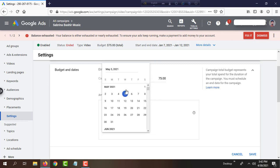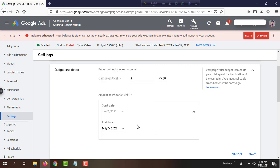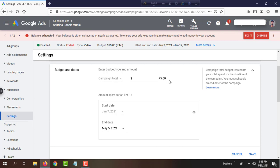My campaign budget was $75, but the budget is already completed and spent. So I will extend the budget for this campaign. On the last date, it spent $75.